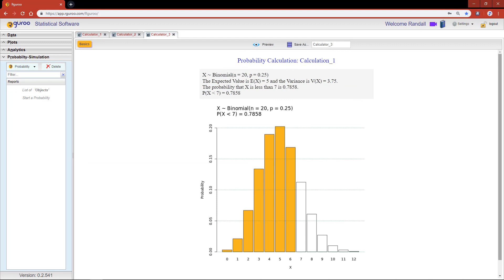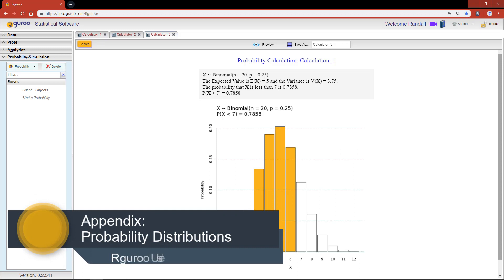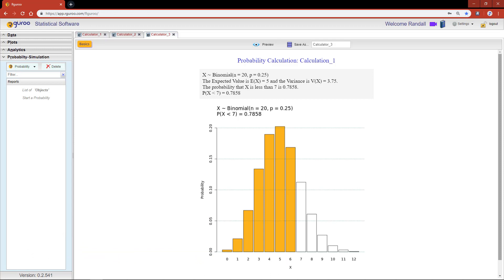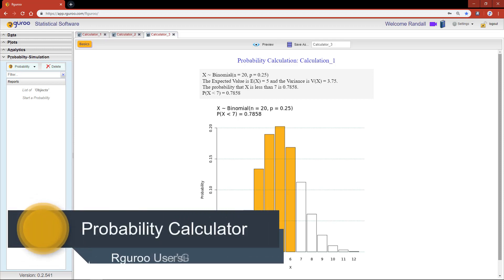From here we see the probability that our random variable is less than 7 successes is 78.58%. To learn more about various distribution parameters, please refer to the appendix titled 'Probability Distributions' from our user guidebook. For further details and examples on how to use the continuous and discrete probability calculators, we also encourage you to reference the chapter 'Probability Calculator'.